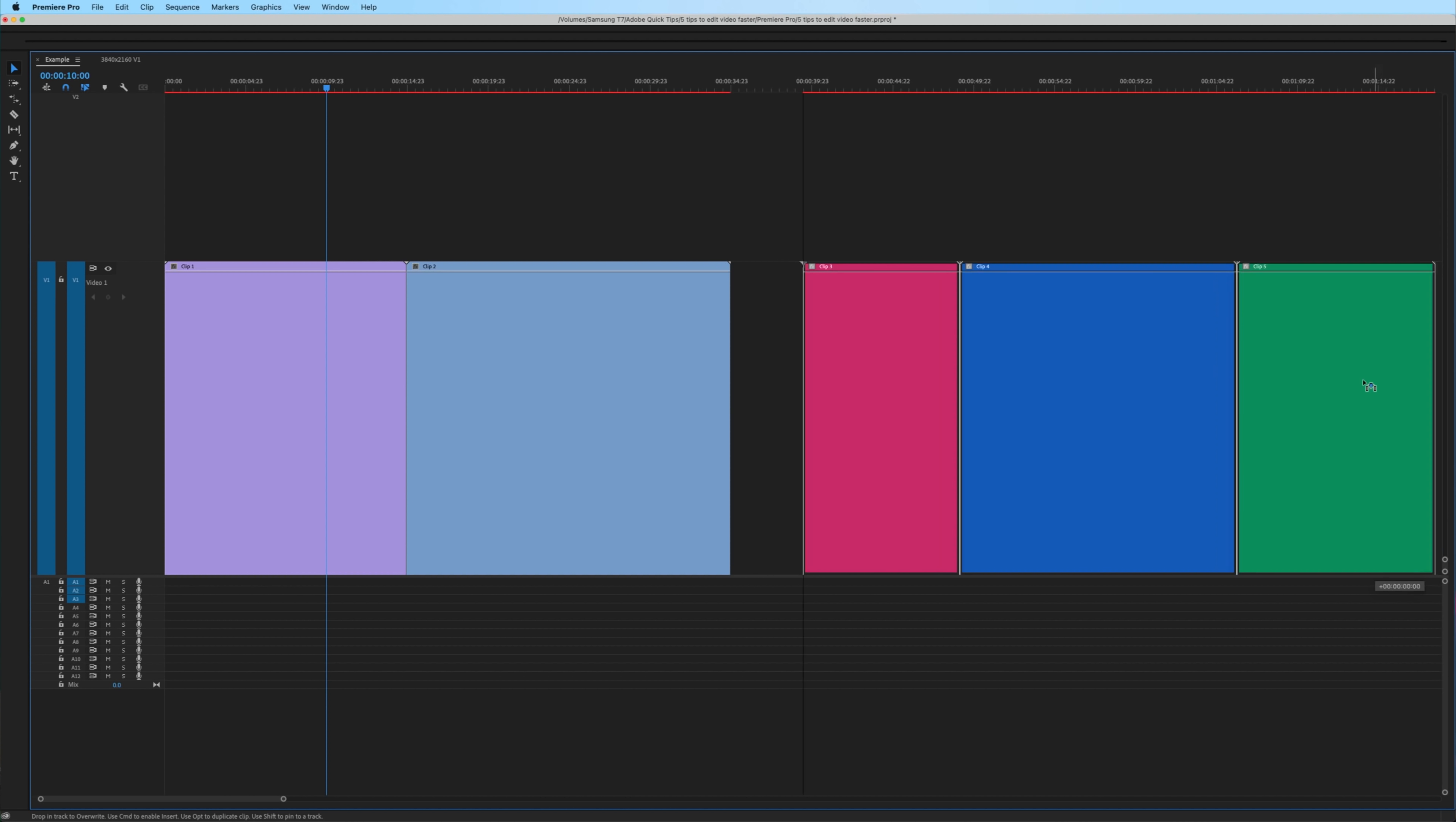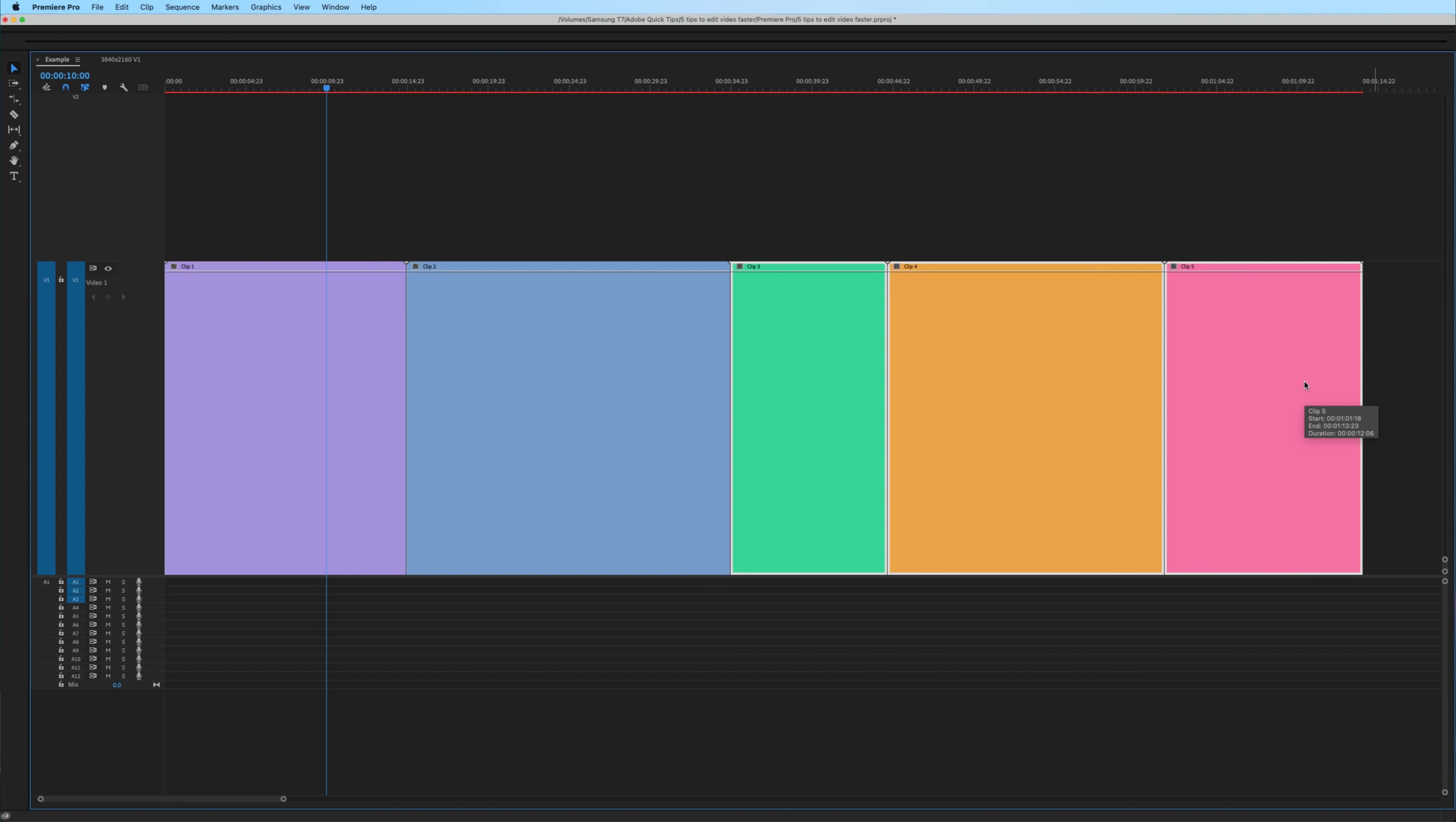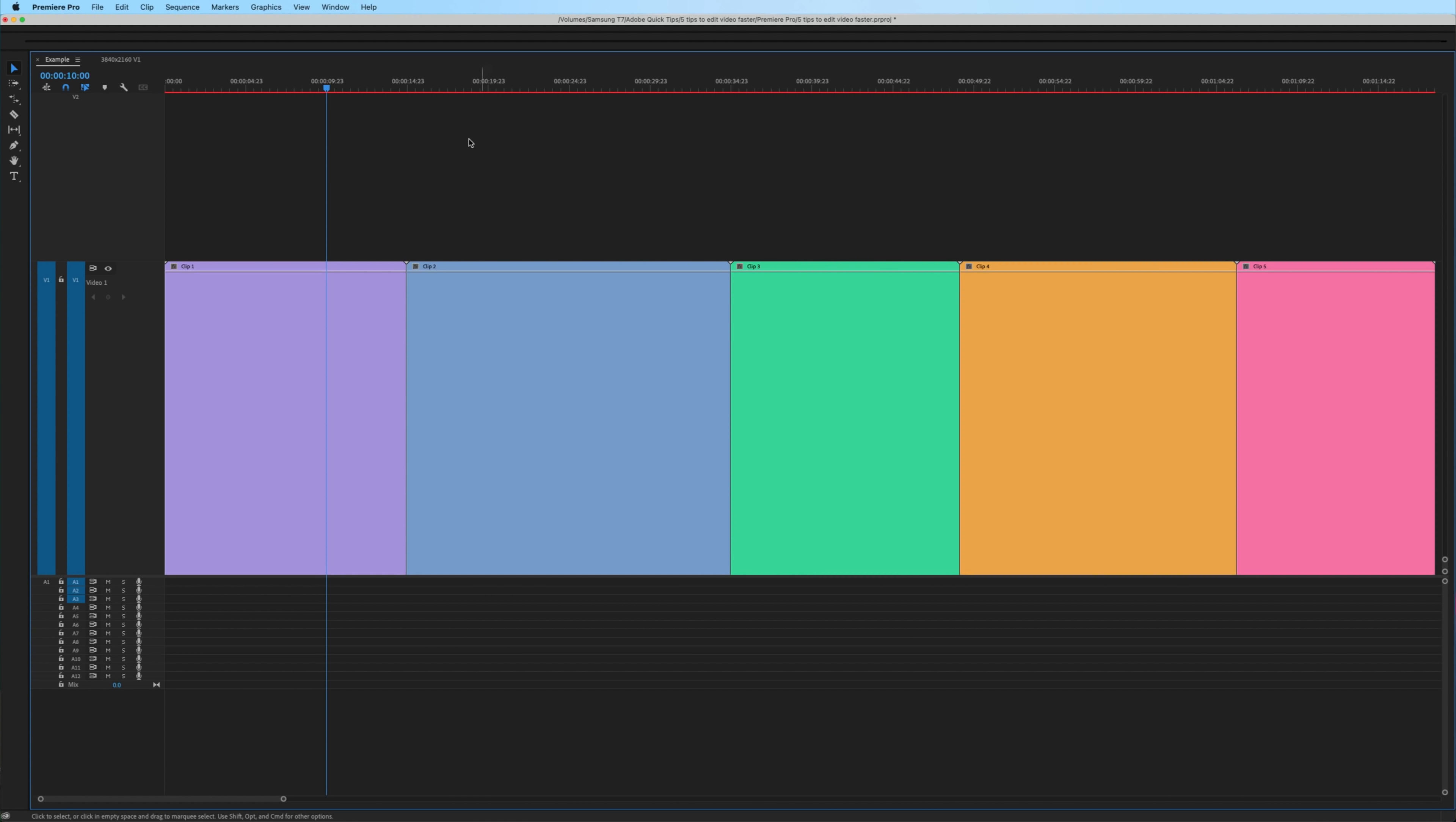Number two, ripple delete and trim. Instead of creating cuts, highlighting, deleting, and moving footage into place,